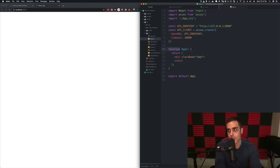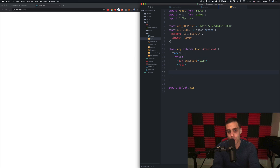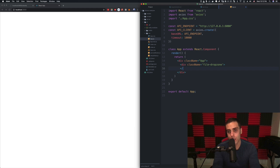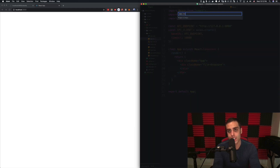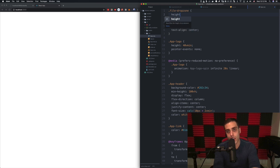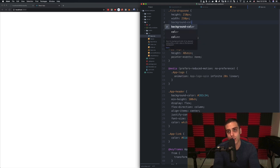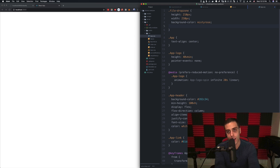I'm going to change this component away from the functional style and declare it as class App extends React Component. This needs to be wrapped in the render function — render return div className app. And then I'll nest it inside a new class: div className equals file-drop-zone. In app.css, I'll quickly declare dot file-drop-zone with height 210 pixels, width 210 pixels — the size of our images — background color misty rose, and a border of two pixels dashed gray.